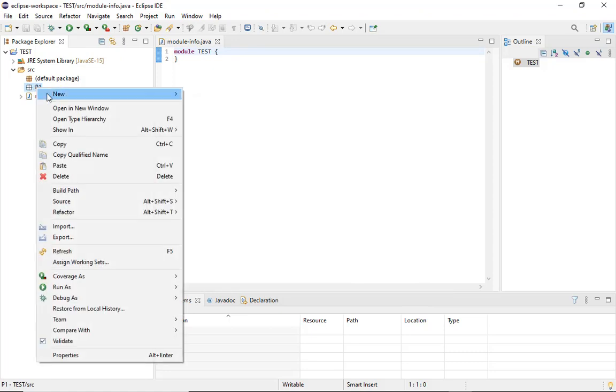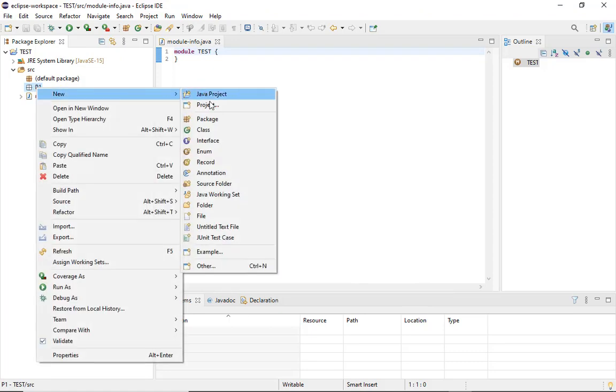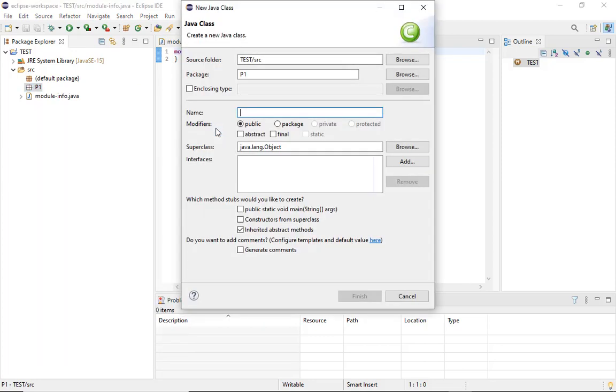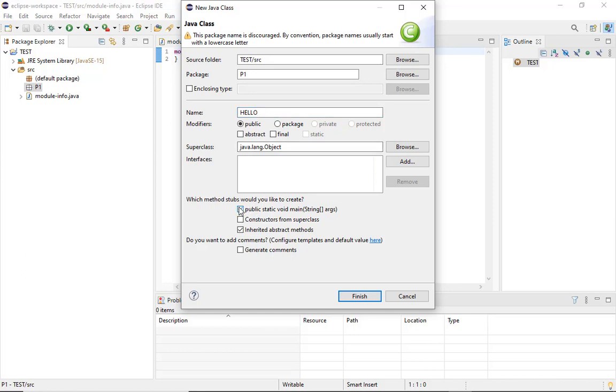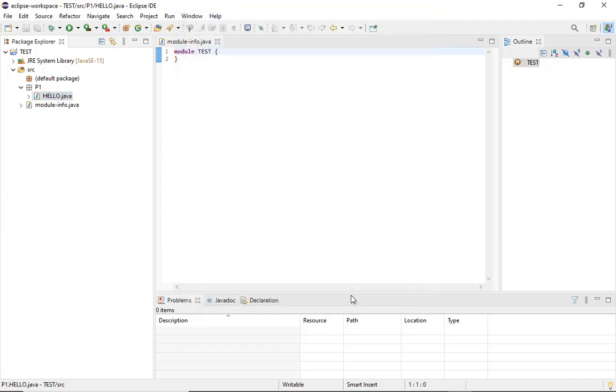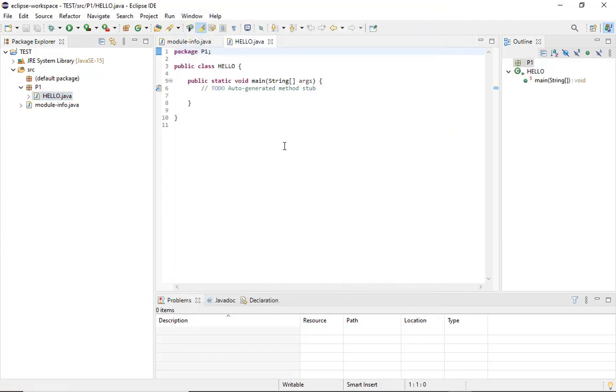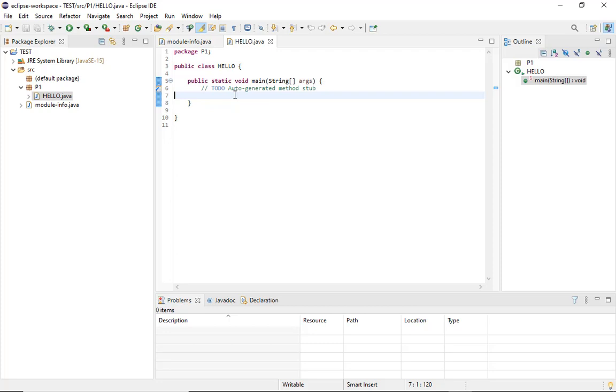In that package you can actually create a class file of Java. You can name the class file as hello. Which stub methods would you like to create? We are creating a simple program, so we are using the public static void main method. Here you can see this is the portion where you can write your particular code and then execute it.